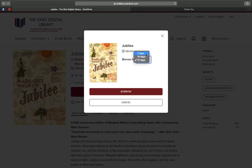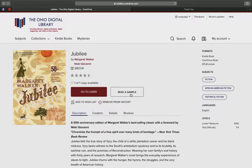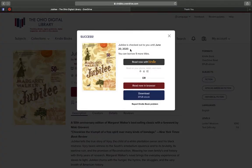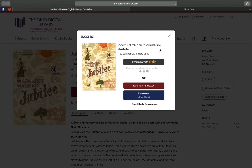Use the drop-down to select how many days you want to borrow it for. Once you've got that set, you're going to click on Borrow again, and it will give you a couple different options for how to read that book.